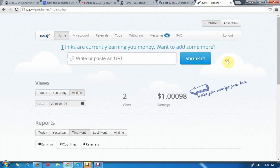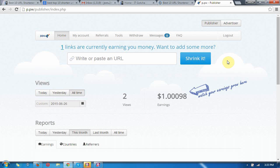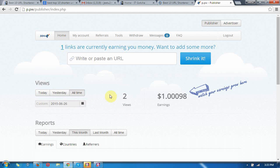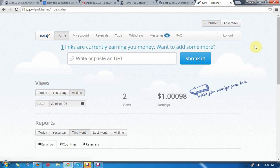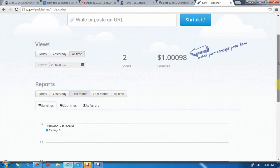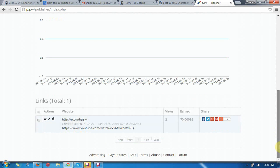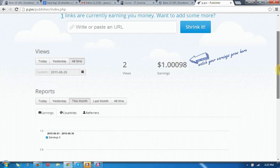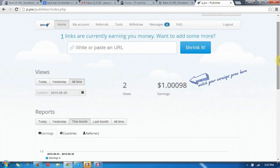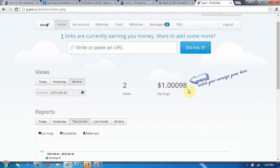After confirmation of your account, then you can login with p.pw. It will be redirected to your dashboard so you can see that there are some tabs for you: Home, My Account, Referral, Tools, Withdraw, Messages. At the bottom you can see the links which we have created now and what is the progress. You can see the earnings here.